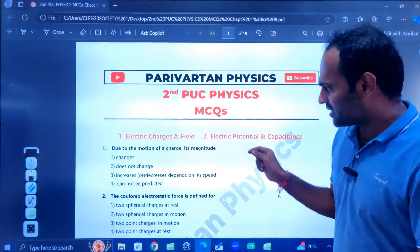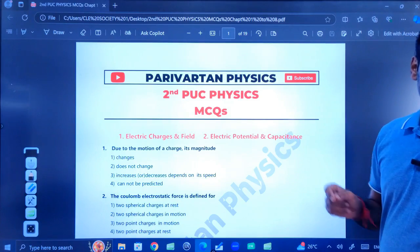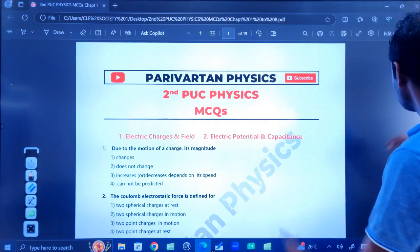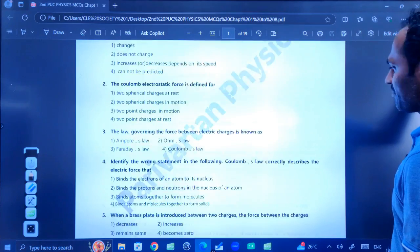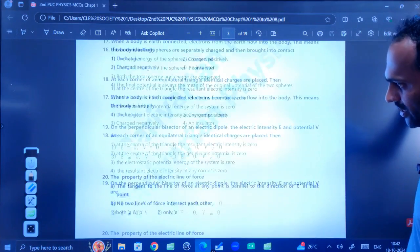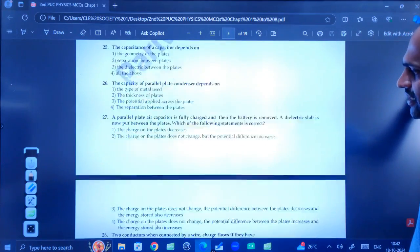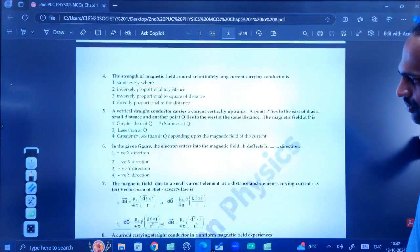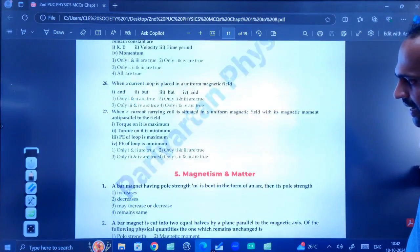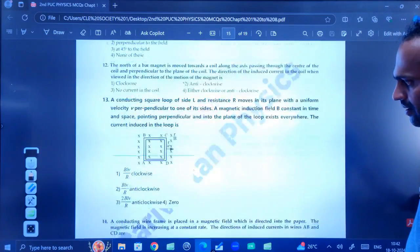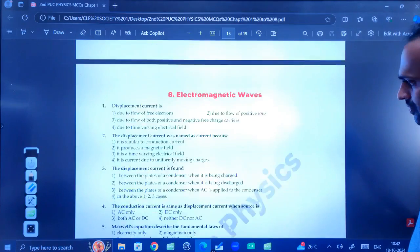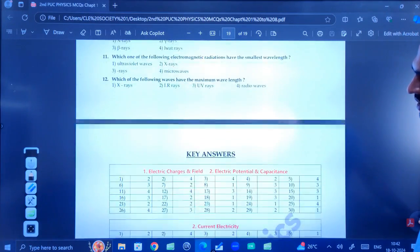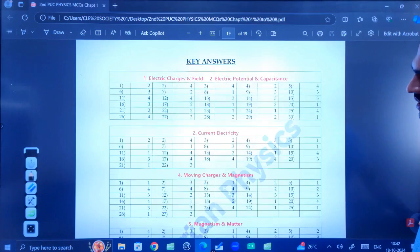On average, 22 to 25 MCQs per chapter have been made here. For chapter 1 and chapter 2 together, around 30 MCQs have been selected. After that, current electricity is there. So like this, from chapter 1 to chapter 8, I have prepared a number of MCQs very carefully.